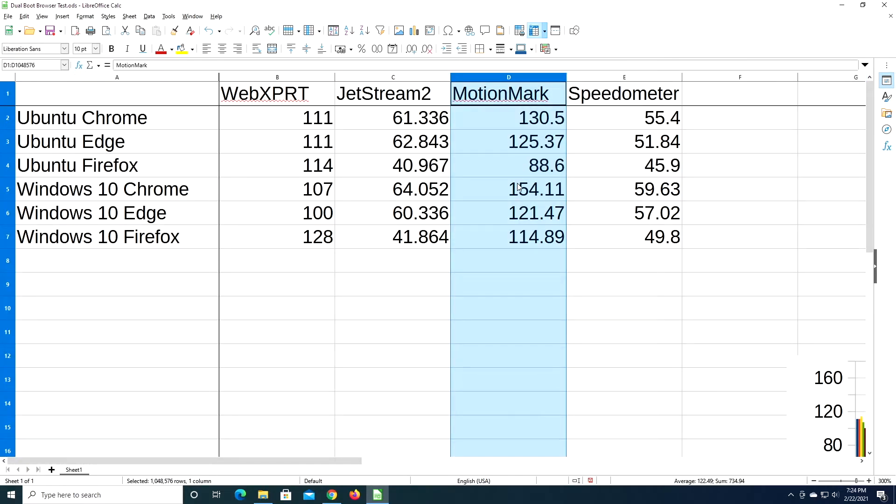So now if we look at MotionMark, the fastest here was Windows 10 Chrome at 154.11, and our slowest was Ubuntu Firefox at 88.6.